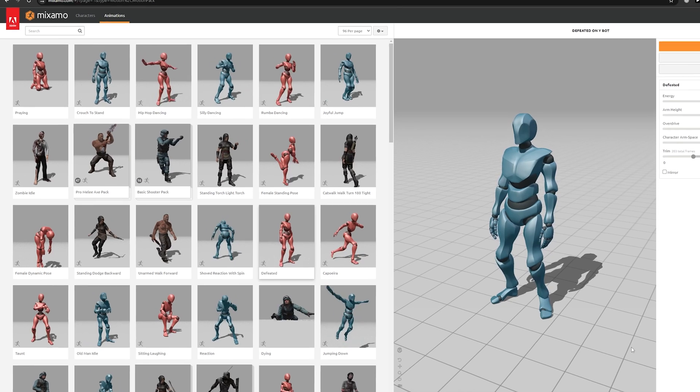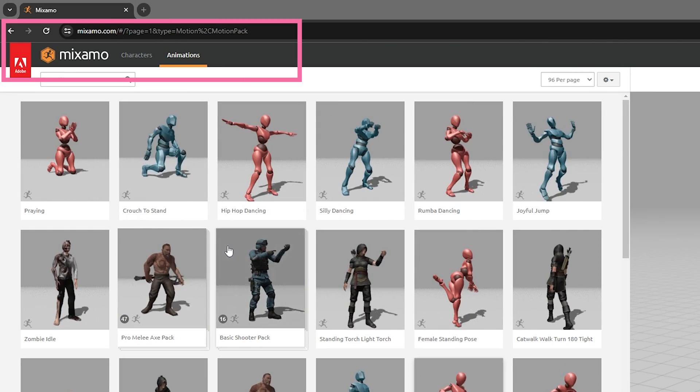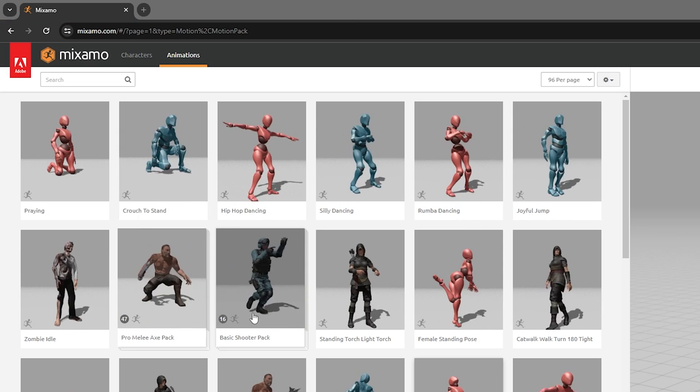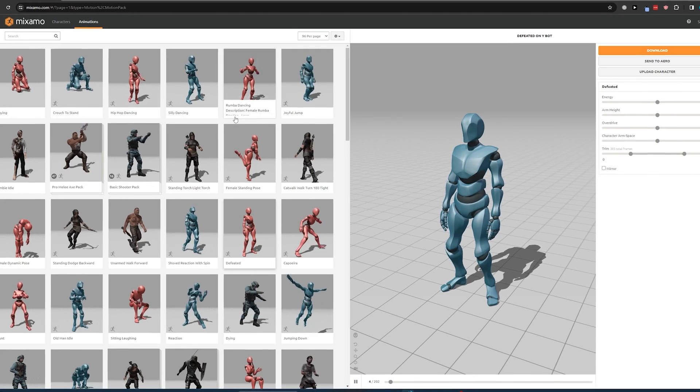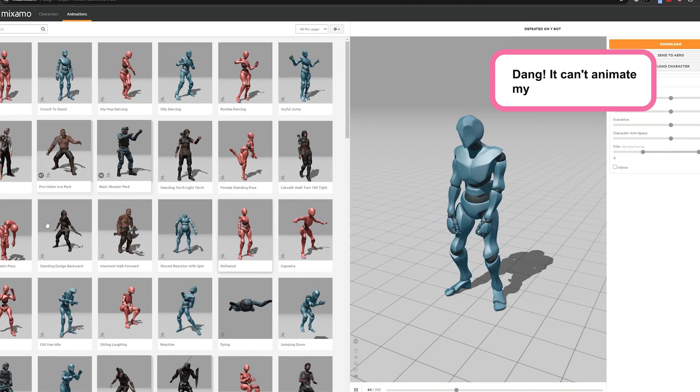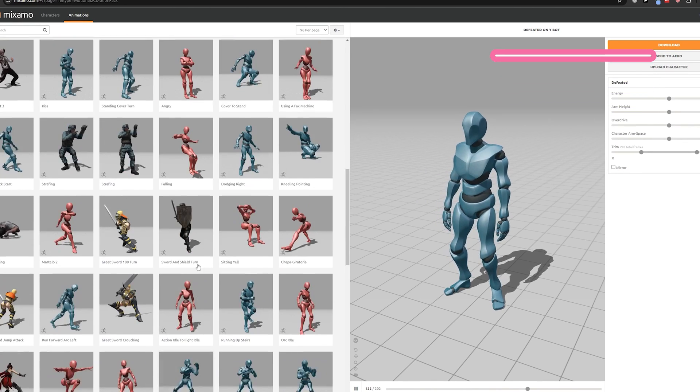If you've never heard of Mixamo, it's a free resource that's provided by Adobe and it can give you access to hundreds of animations. The only drawback is Mixamo only handles animations for humanoid-like characters.